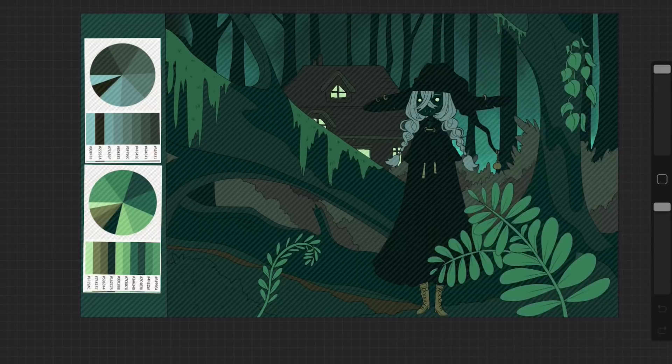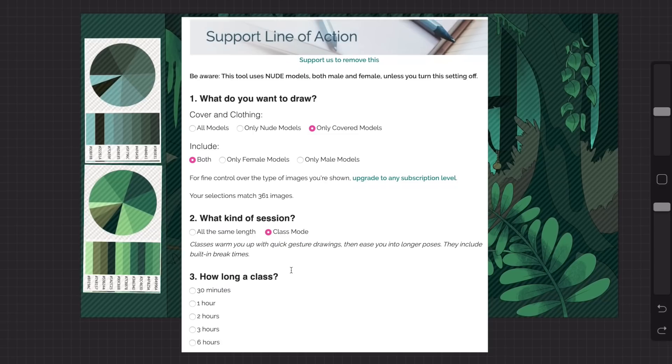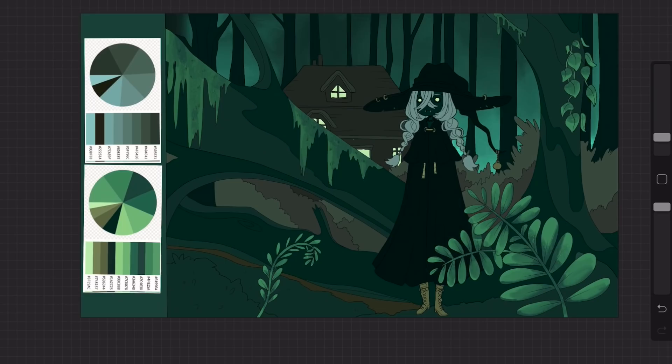So Line of Action is definitely something to check out and it's free as well. So now you have resources to pick out your colors for you, help you with poses, and even hold all your references,